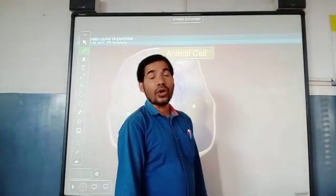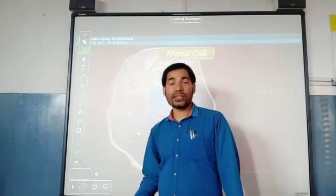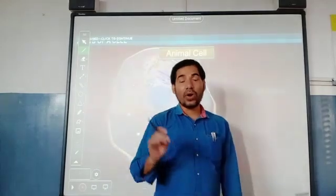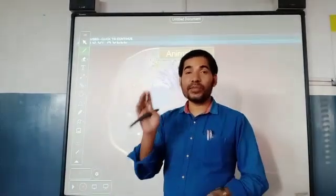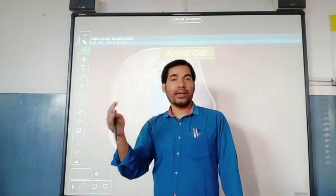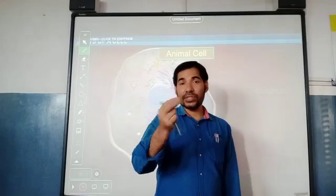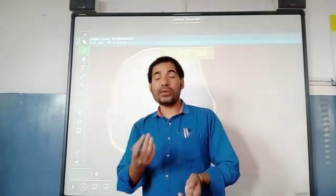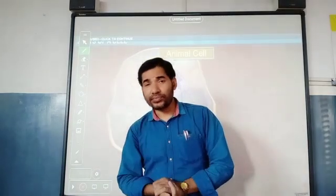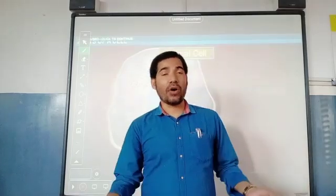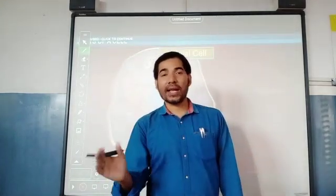Rudolf Virchow was a famous scientist who gave the phrase 'Omnis cellula e cellula,' which means all cells arise from pre-existing cells. To explain this: a zygote is formed when fusion takes place between an ovum and a sperm. The zygote is a unicellular structure, but we are multicellular. When repeated mitotic cell division takes place in the zygote, this single cell converts into a multicellular structure, forming our body. So all cells present in our body arise from a single cell zygote — all cells arise from pre-existing cells.